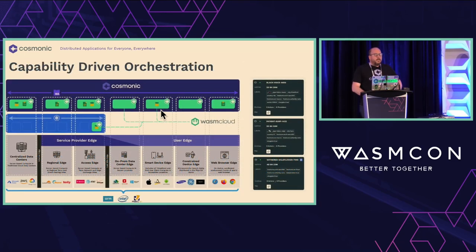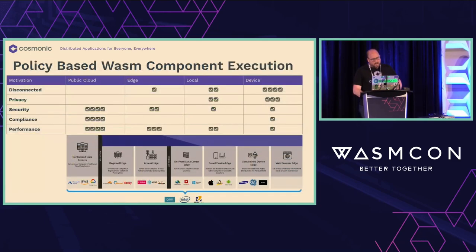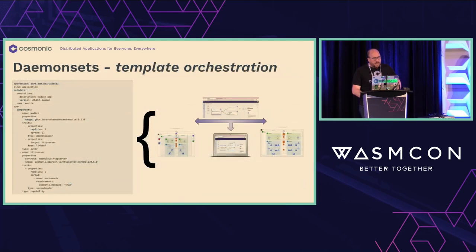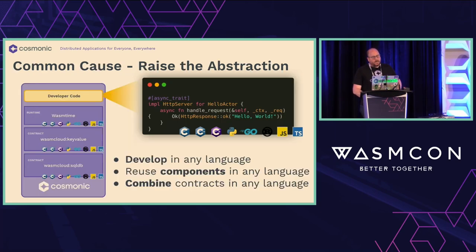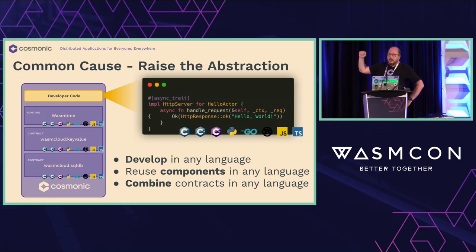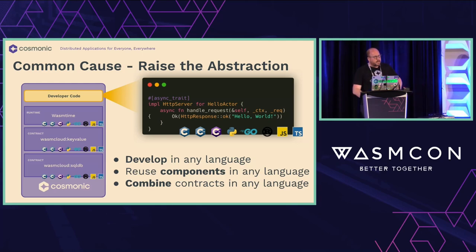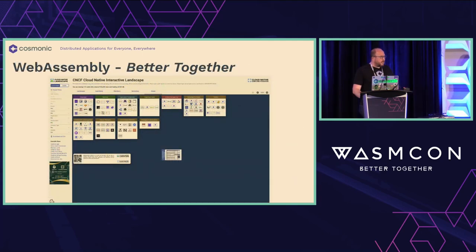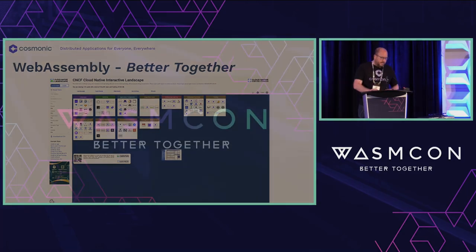I hope you'll join me in exploring the WebAssembly component model this week as we understand the impacts of capability-driven orchestration, policy-based component execution, and how WebAssembly orchestration can help us template and scale infrastructure to new heights. Most of all, as we pursue our common cause — every startup and company in this room just wants to raise the abstraction — components are the ladder for us to get there, and we'll work together to make WebAssembly better together. Thank you so much for your time.